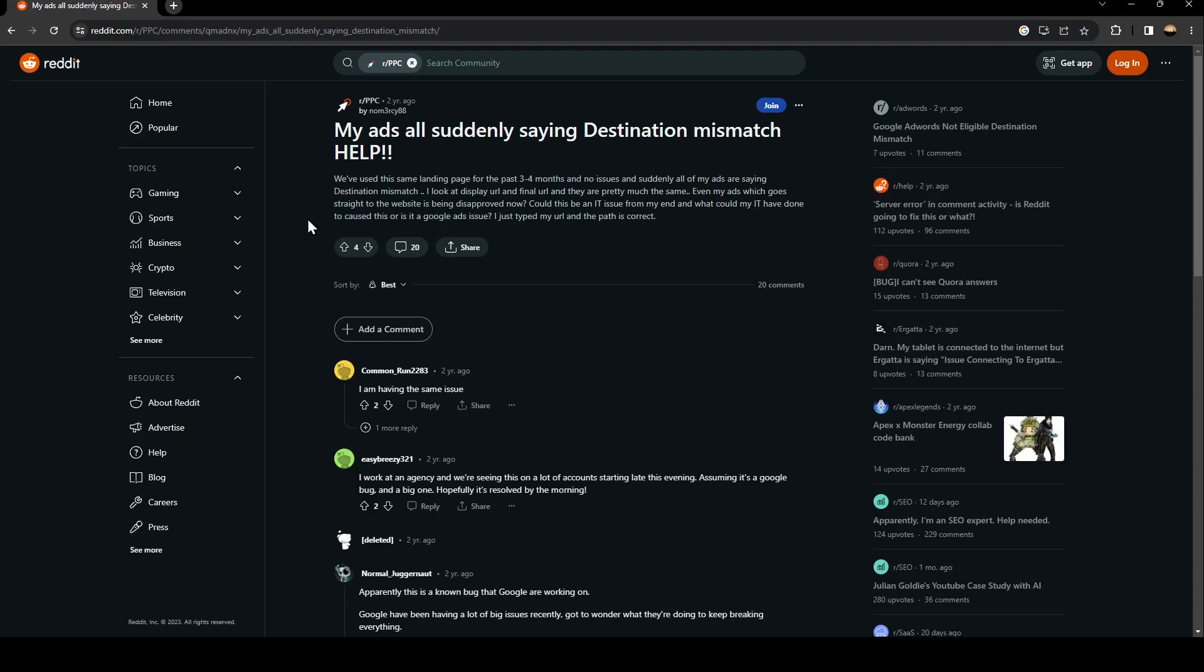So as you can see guys, a lot of people are having the same problem. This guy says I was at an agency and we're seeing this on a lot of accounts starting late this evening.